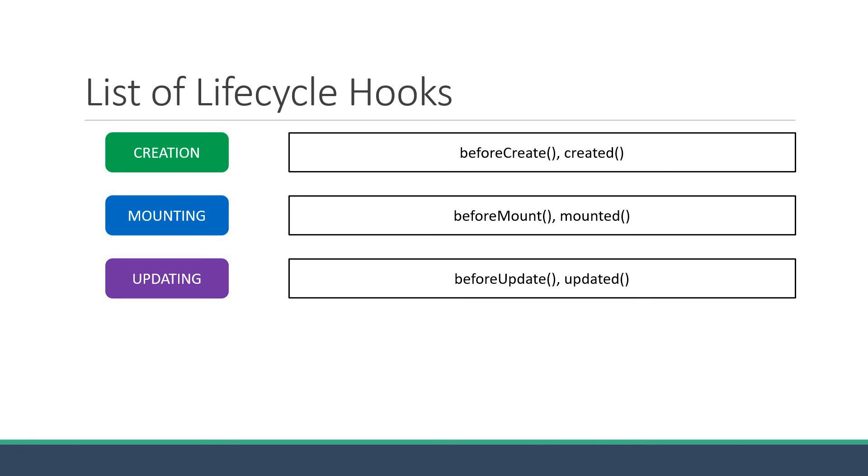BeforeUpdate is called when the data changes but before the DOM is patched. It can be used to access the existing DOM before an update and remove event listeners on elements that might be removed after the update. Updated is called after the patch has been applied to the DOM. Similar to mounted, you can perform DOM-dependent operations in this method as well.